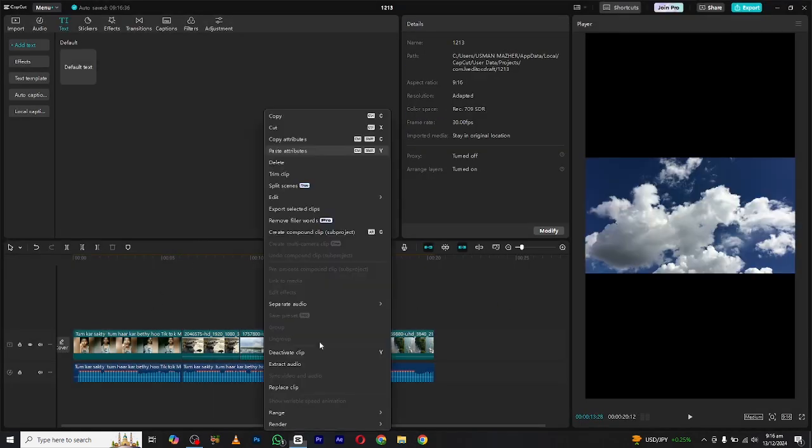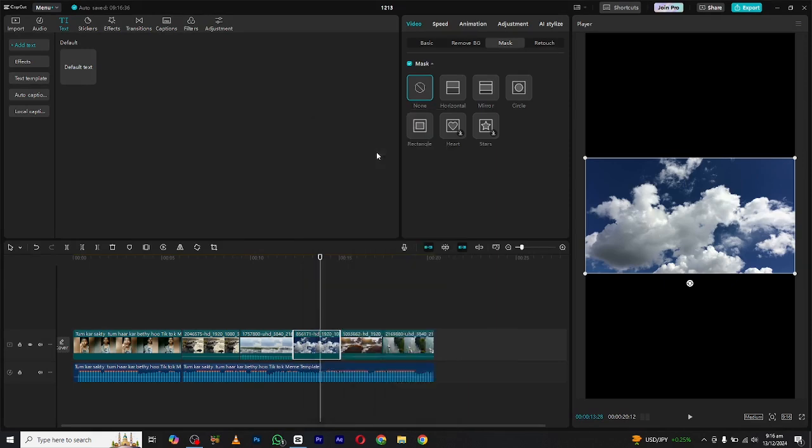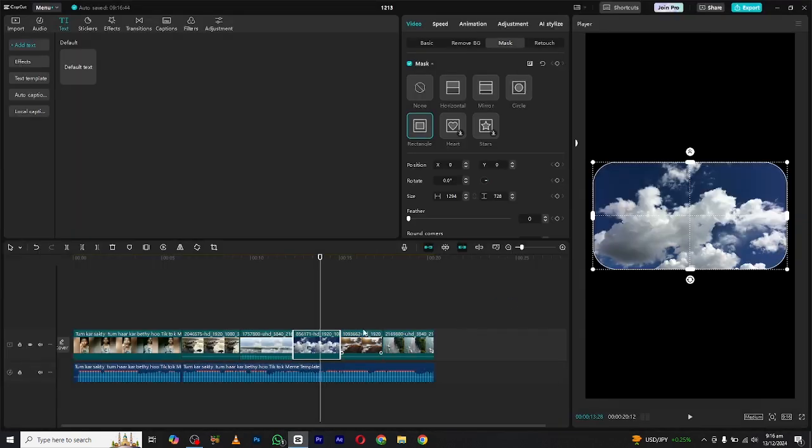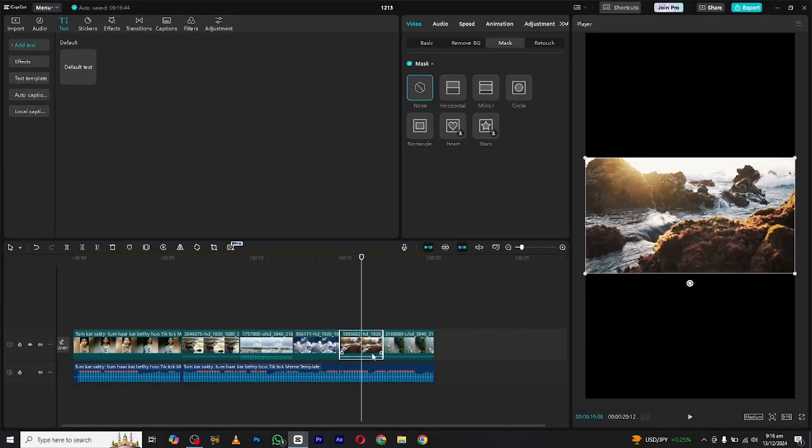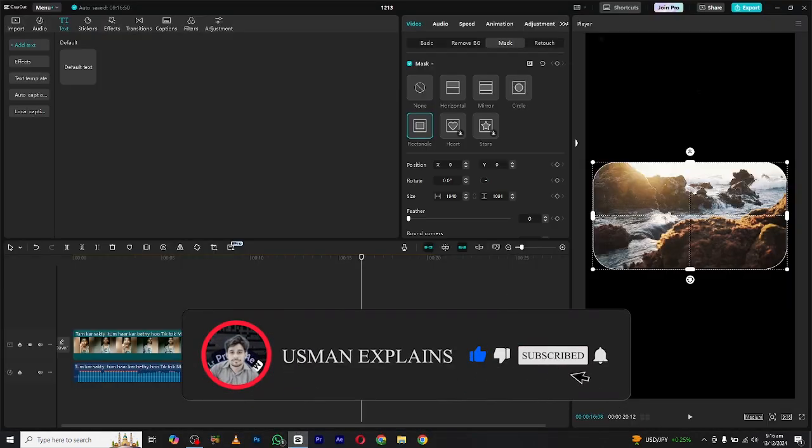Do this with all the clips and a lot of your time is saved. And that's it for today. Make sure to like and subscribe to my channel if you found this video helpful.